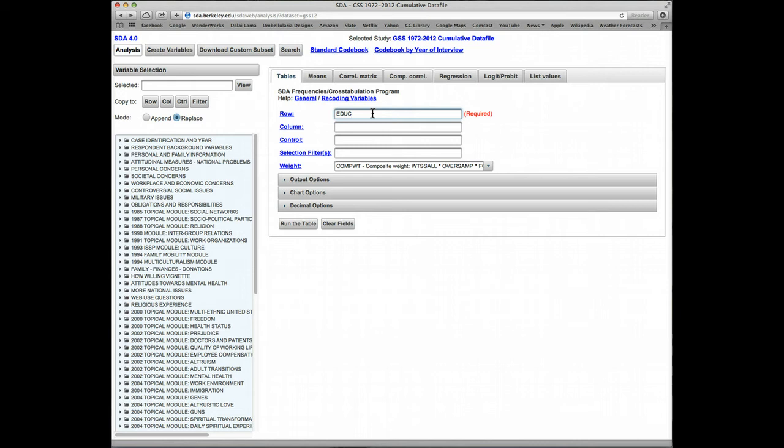Let's see how we do that. We have EDUC, we do open parens, R for recode, colon, and now we do the ranges we're interested in. So the first one is 0 through 12, up to high school graduation, and semicolon. Second range, 13 through 16 college years, semicolon. 17 through 20, and that will be postgraduate.